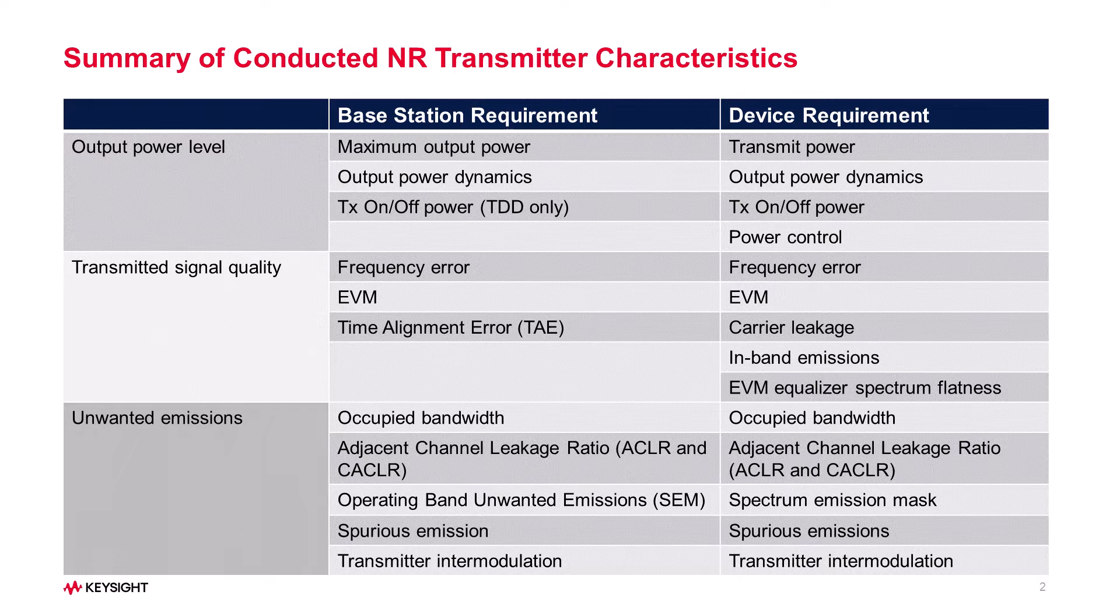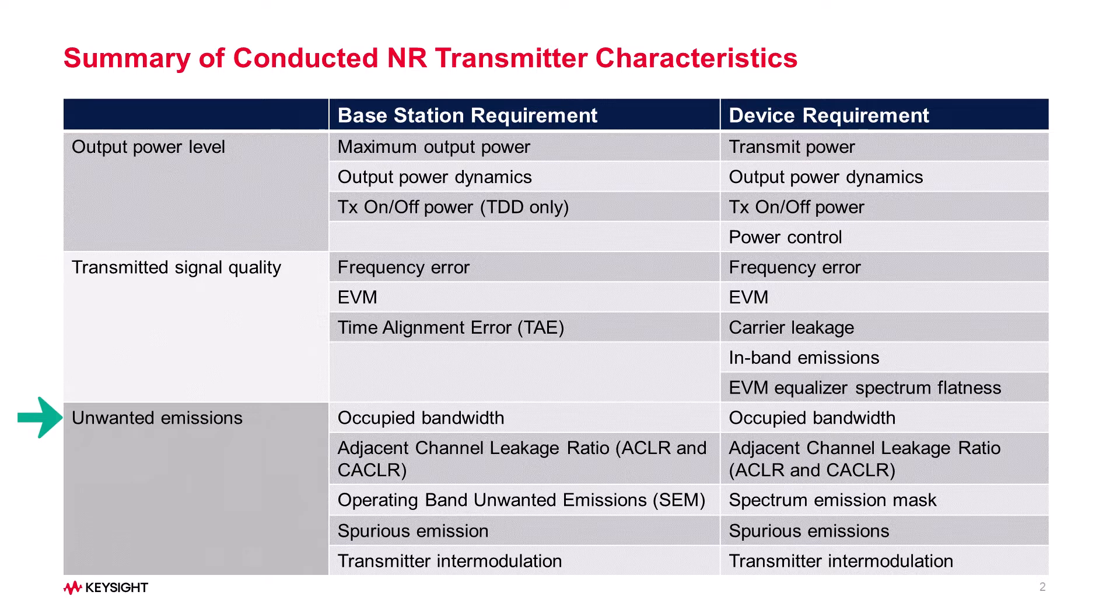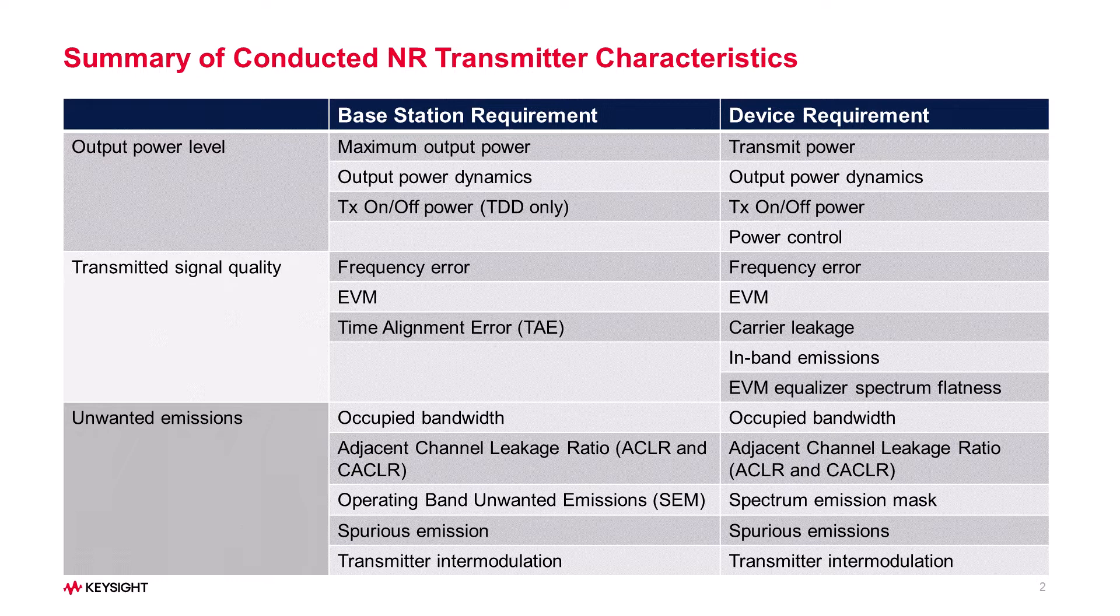The requirements are specified in three parts: output power level, transmitted signal quality, and unwanted emissions. The 89600 VSA is well known across the industry for its powerful signal quality measurements.